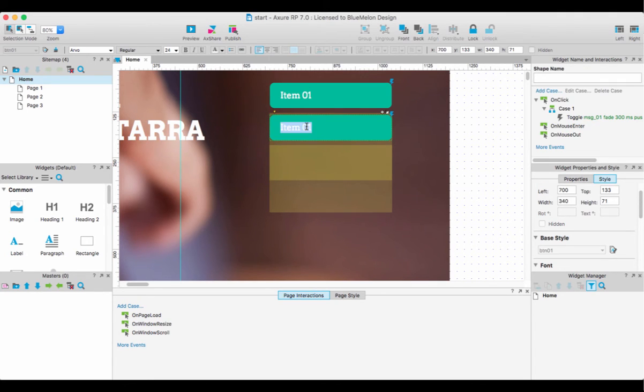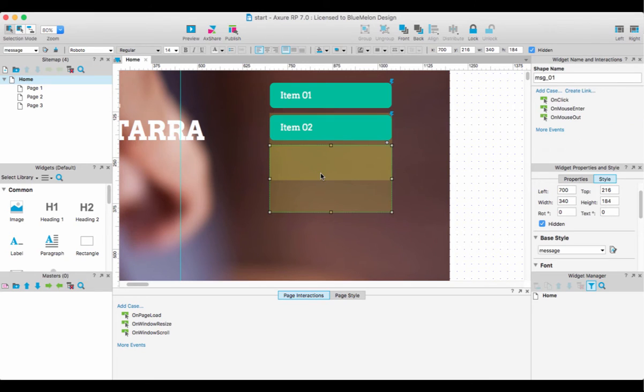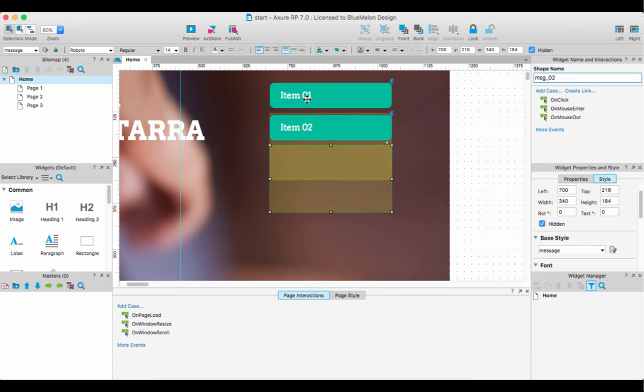I'm going to call this one item two, and this text frame should have a different name. Otherwise, item one when you click on it is going to activate both of them, and you really don't want that.